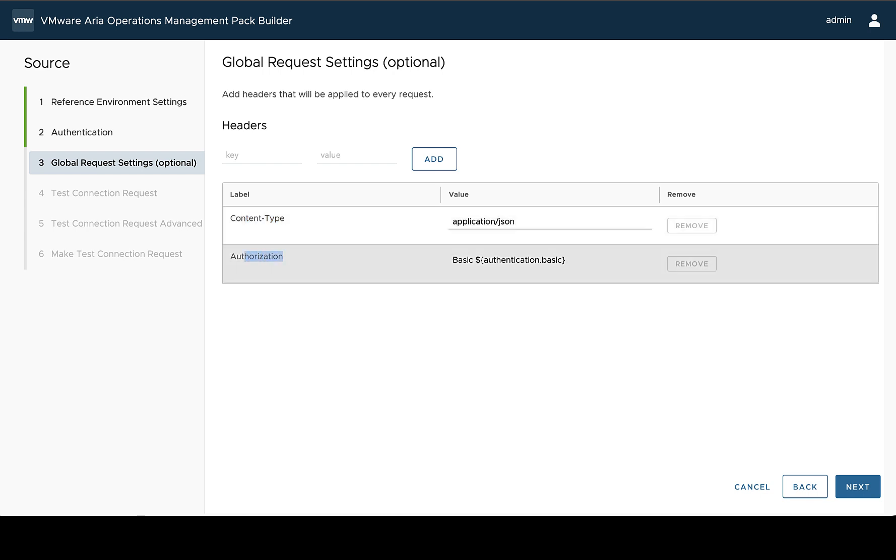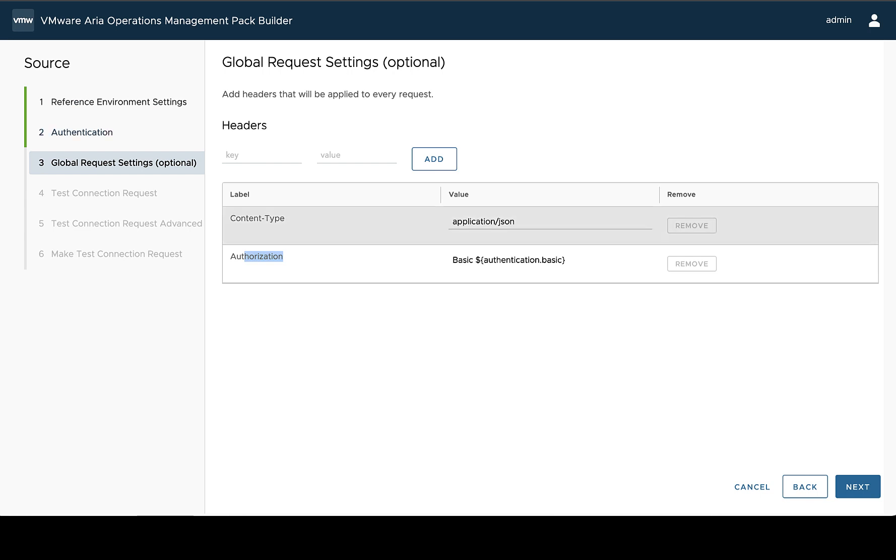All right. And then authorization has also been added here. This is because we specified basic authentication type. So it's setting the basic auth header here, and it'll do the base64 encoding and everything for us. And it's using one of these replacement fields where it doesn't have to actually have a real thing in.